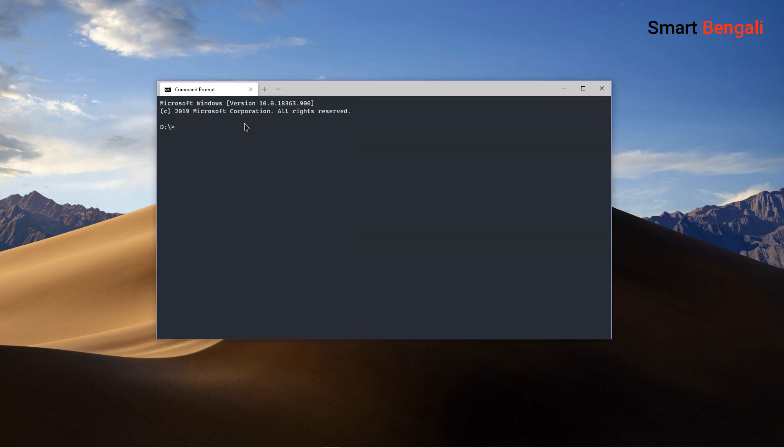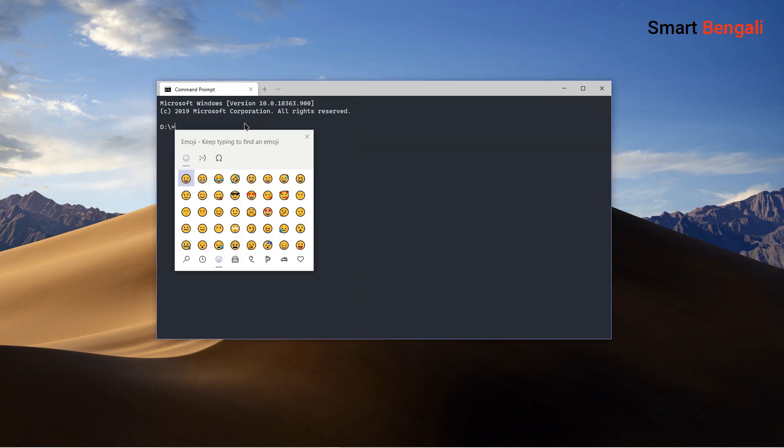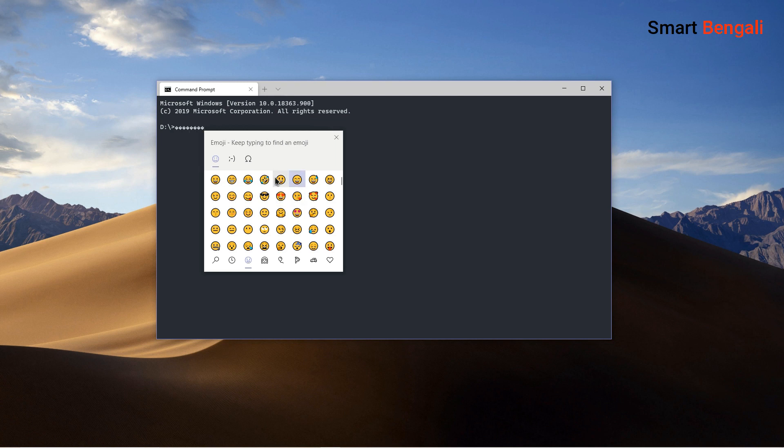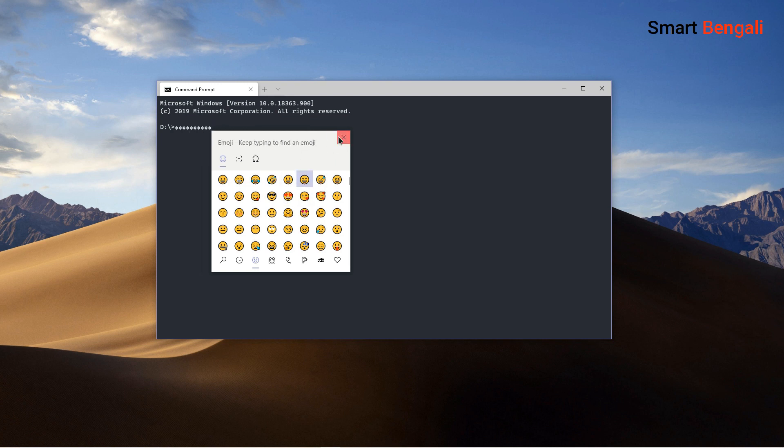But wait, there's more. This new terminal supports emojis. Can you imagine this? But I don't know why anyone would need emojis here. But okay, this is a funny feature.